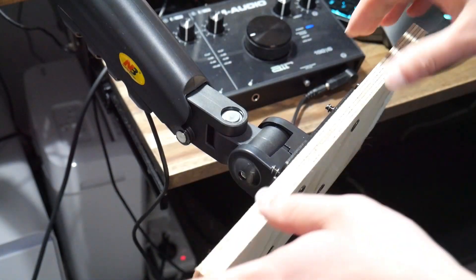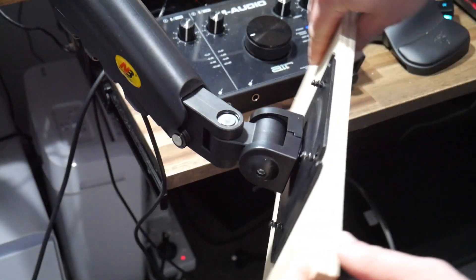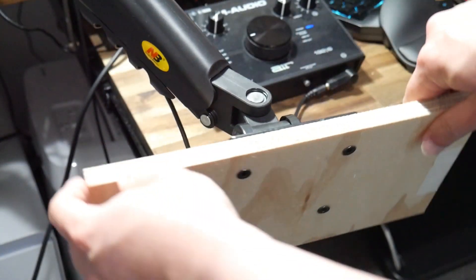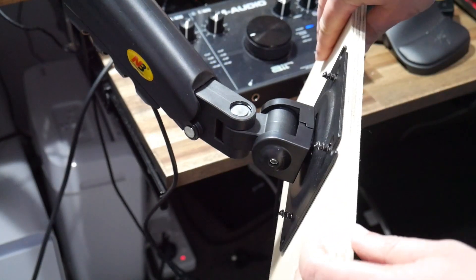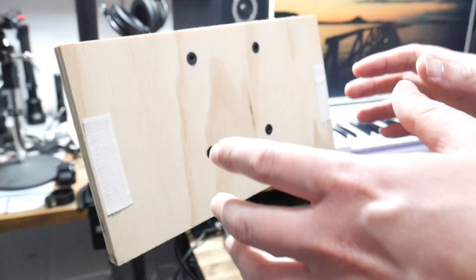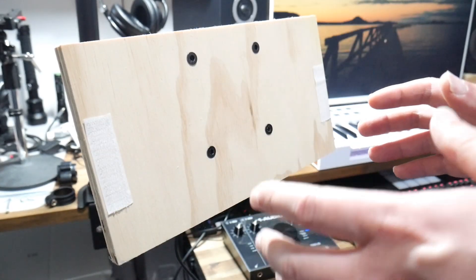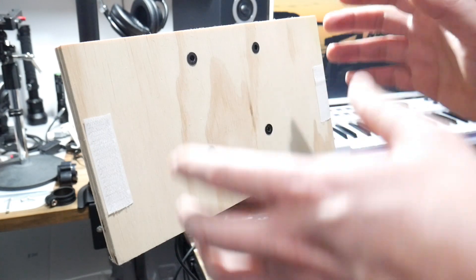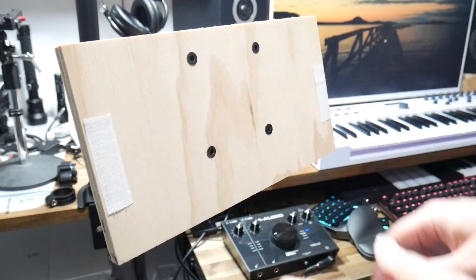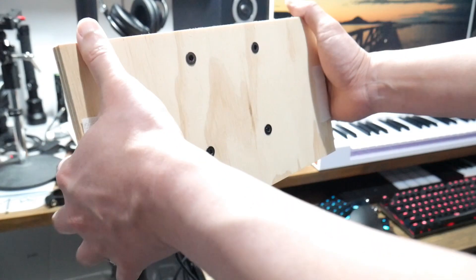Another adjustment you can make is this pan adjustment here which doesn't have a tensioner but it works quite well. And finally the last adjustment you can make which is quite handy for people who want to change the orientation of their monitor is this here.